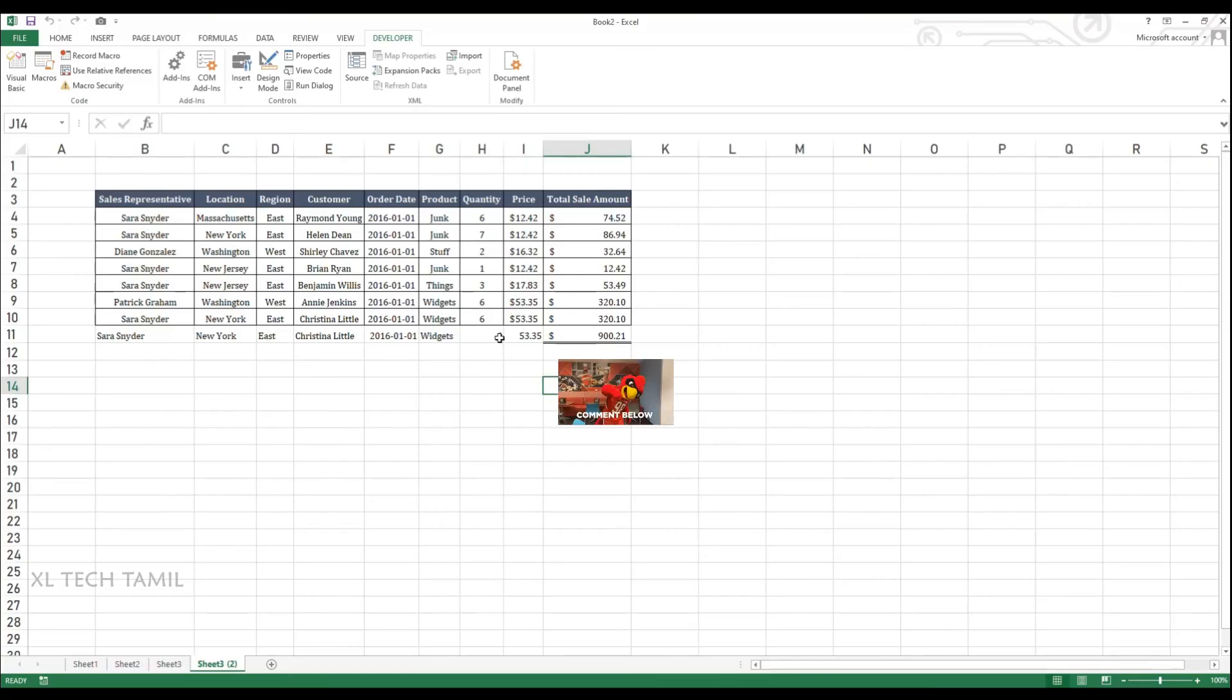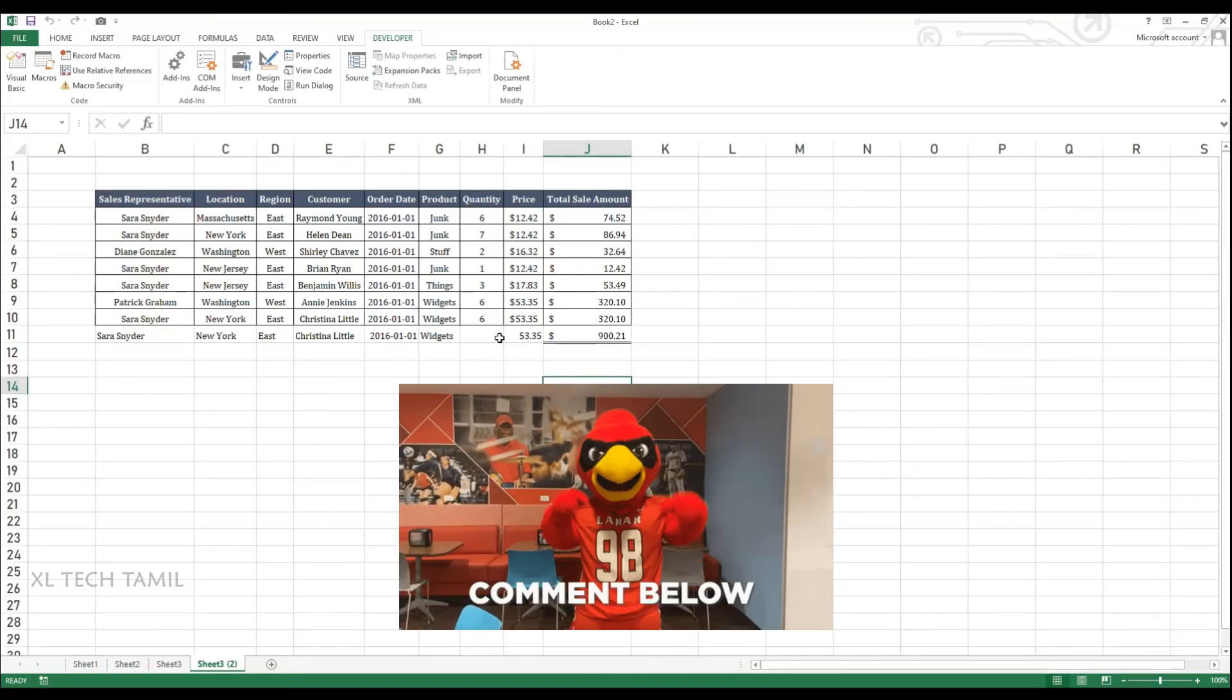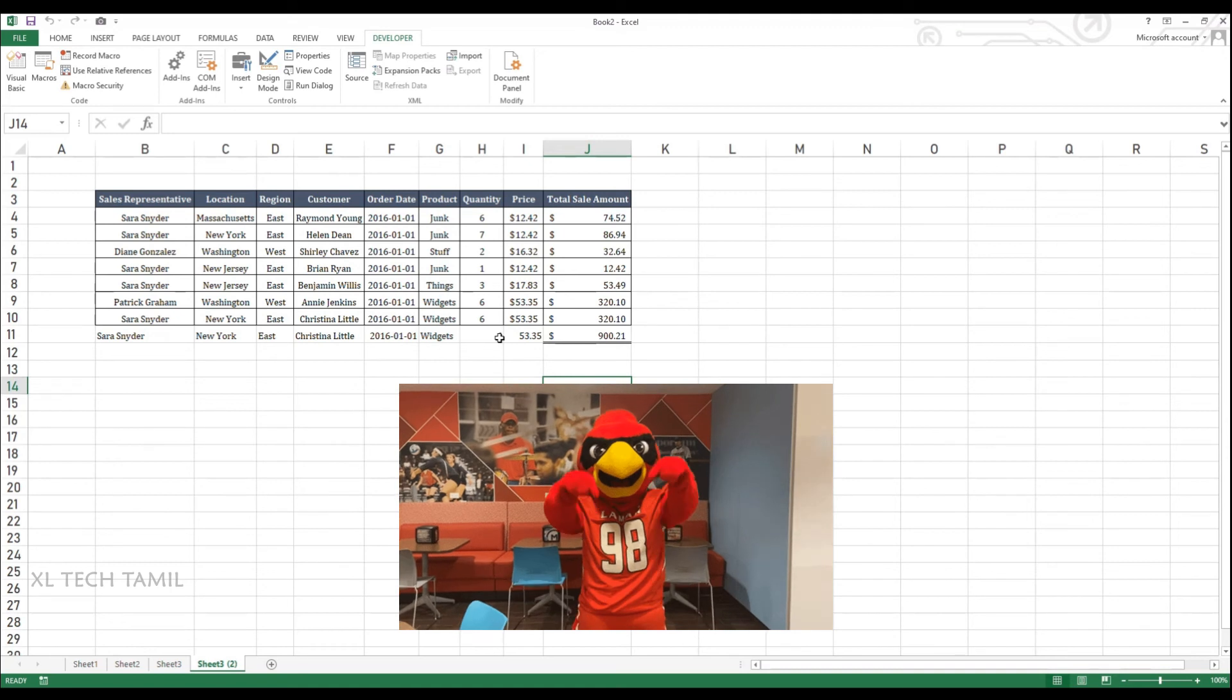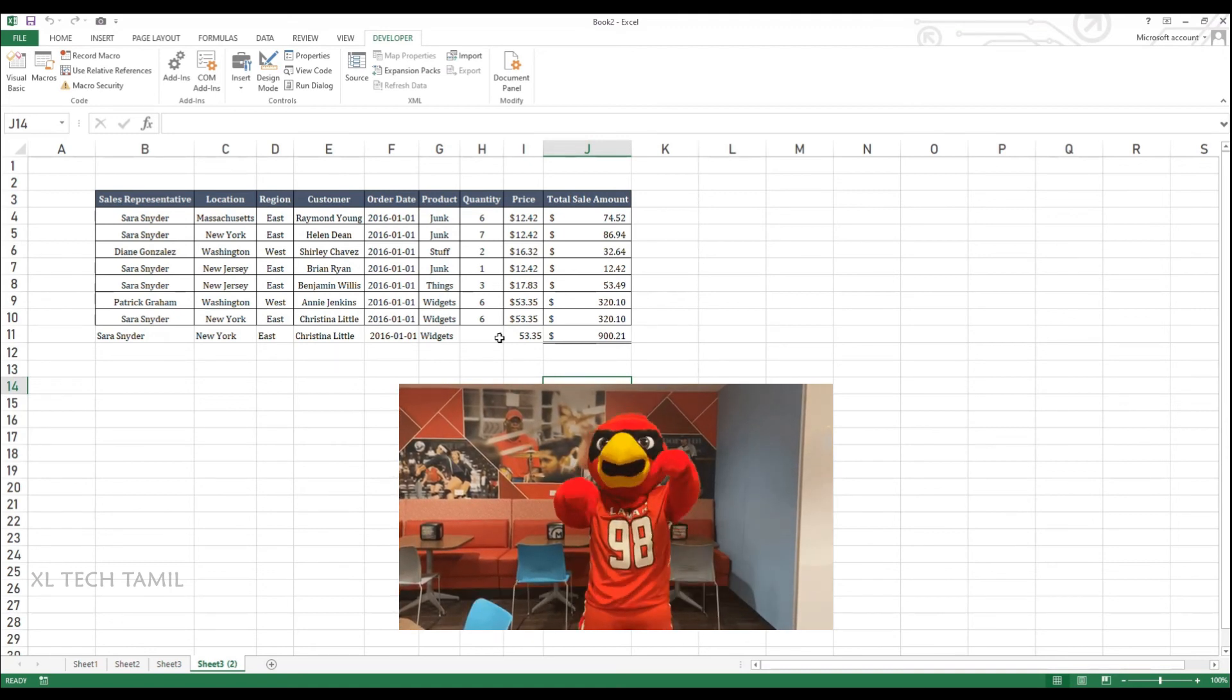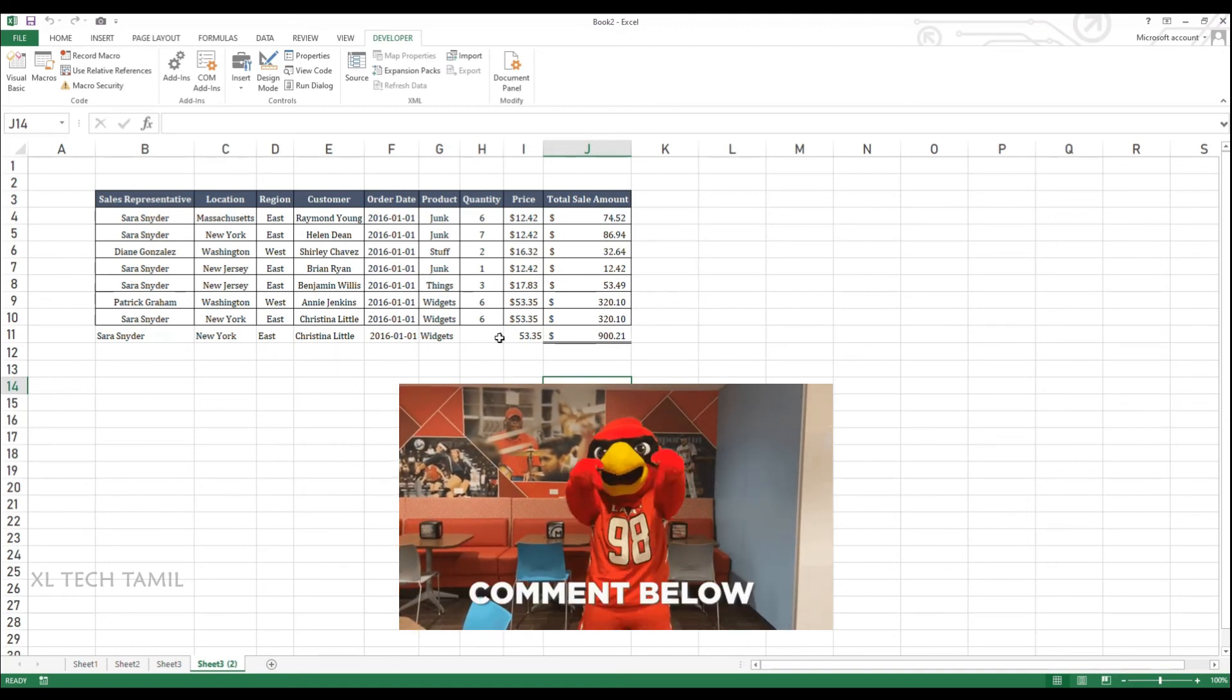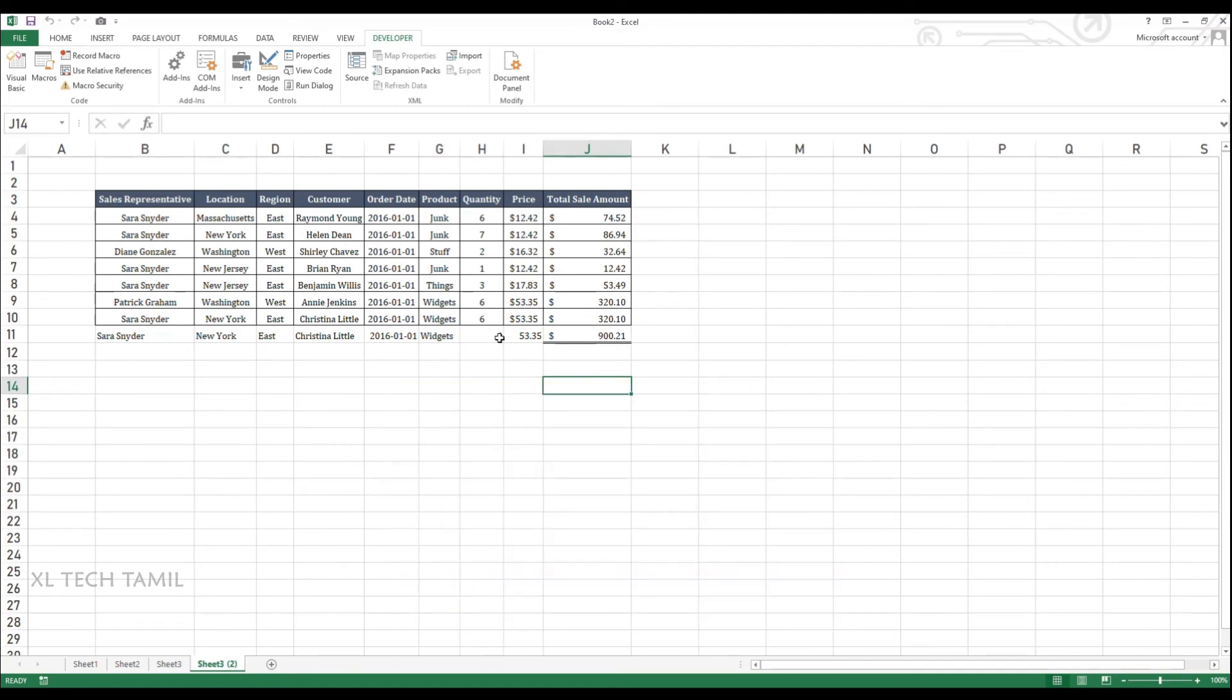Let me know in comments if you already use record macro. Or after this video, are you going to use record macro for your daily activities? Let me know in comments. That will be really interesting for me to know.